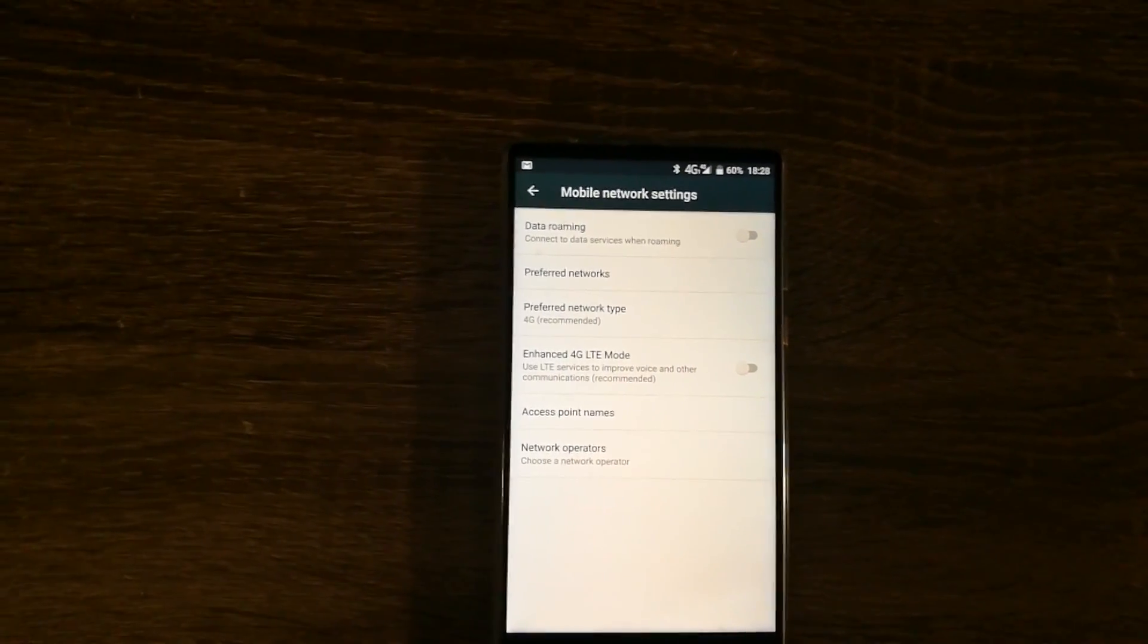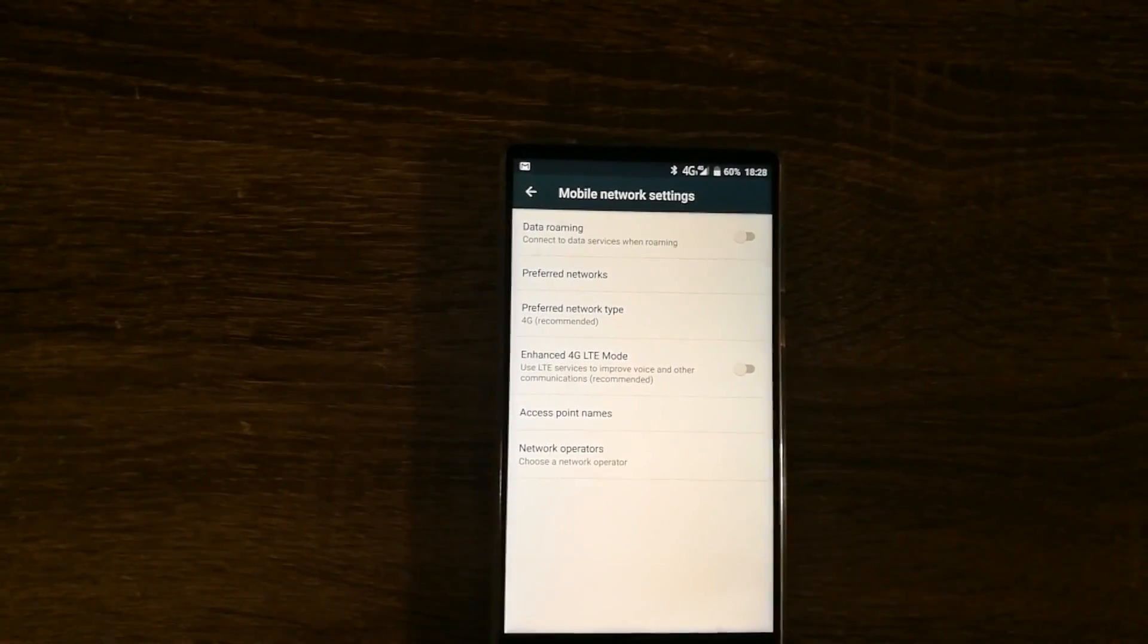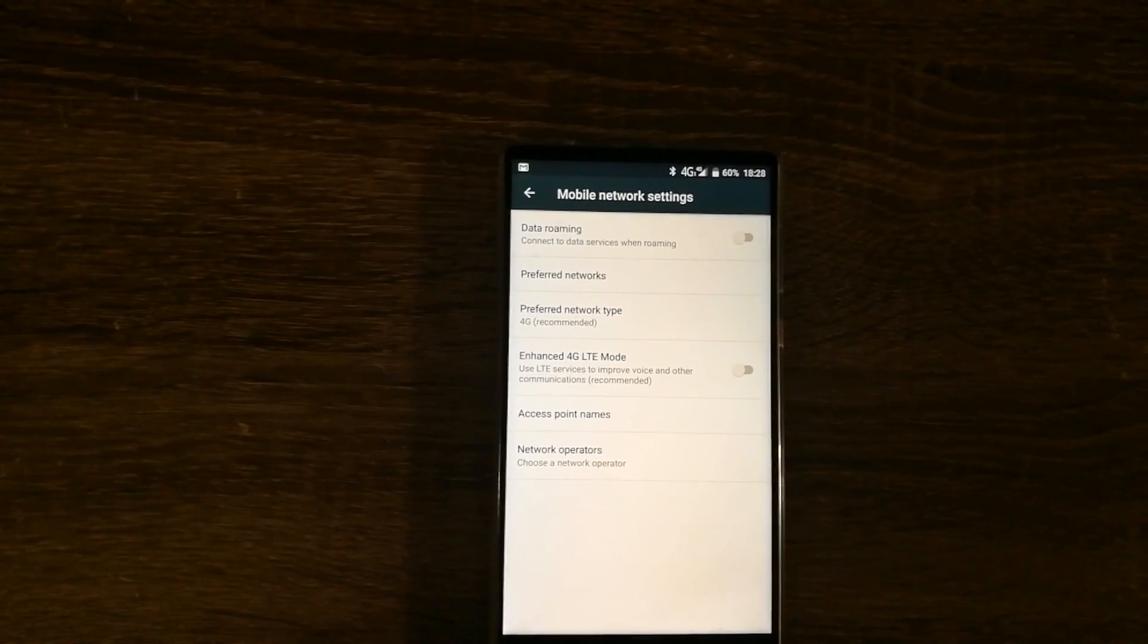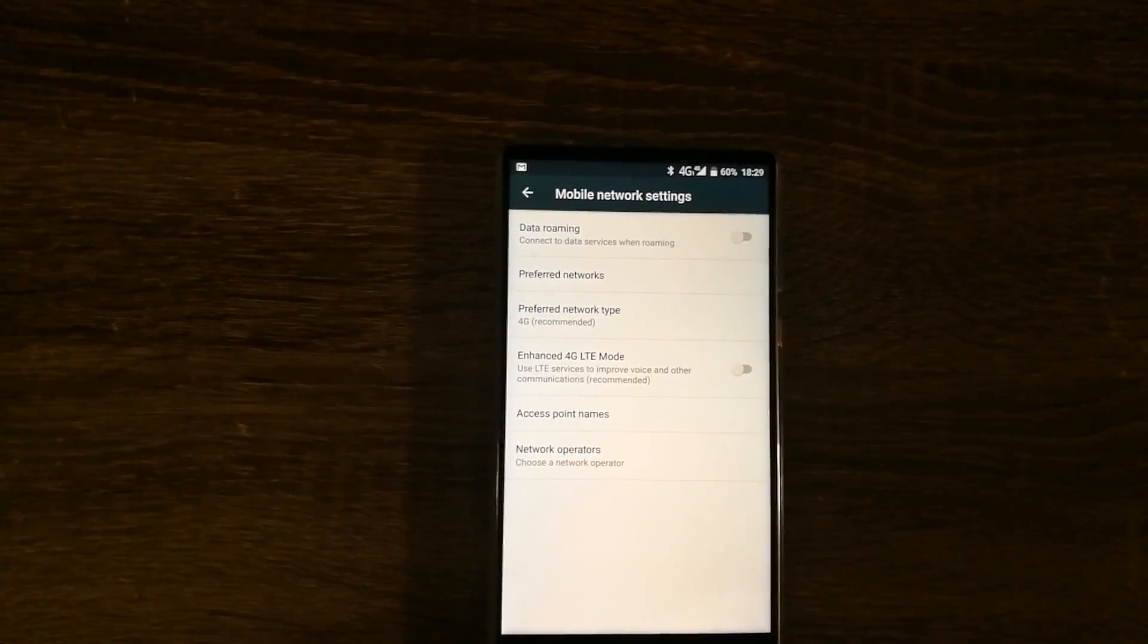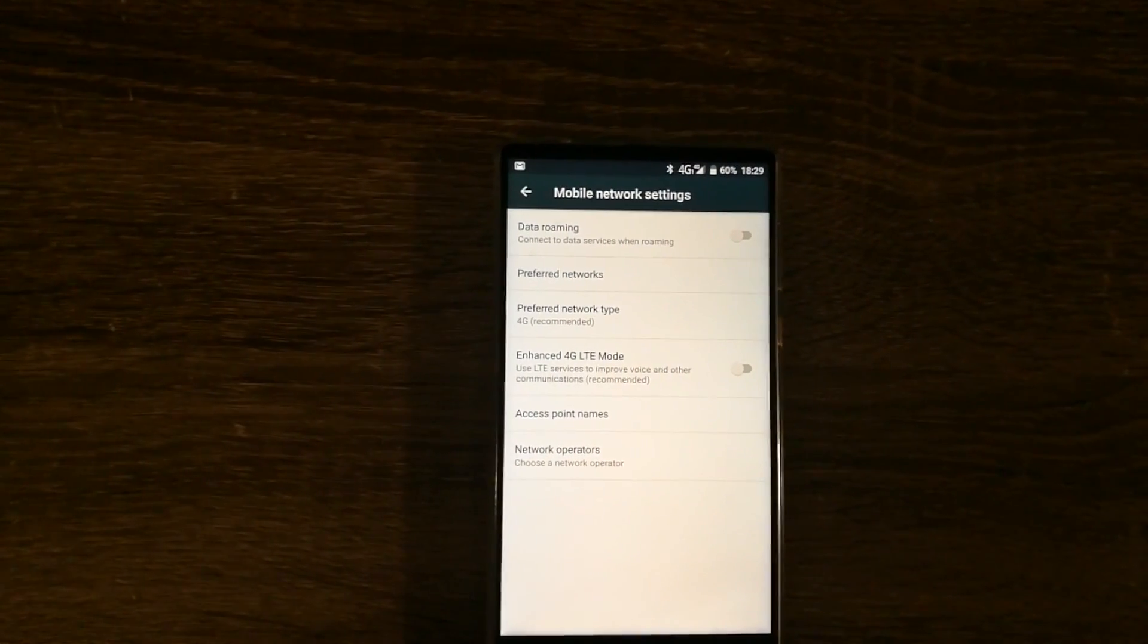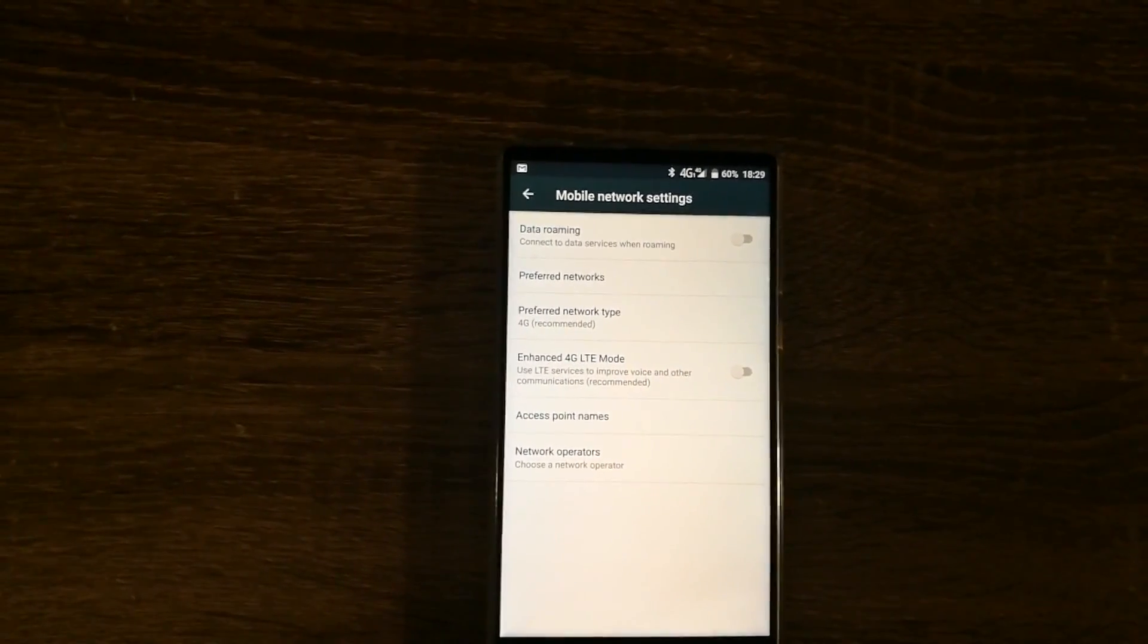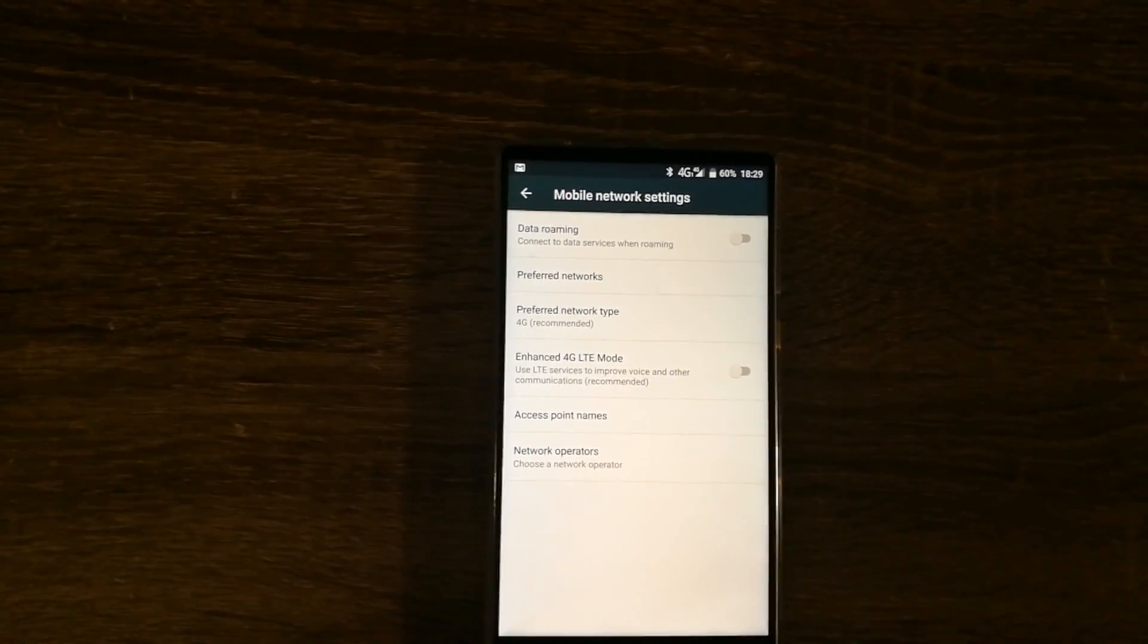So just to explain what's happening here is that there seems to be some issue with the VoLTE on these phones with the MTK chipset, which degrades network performance. And by disabling that, we are forcing the phone to fall back to 3G when you're making calls, so that you're able to make calls and use data simultaneously.